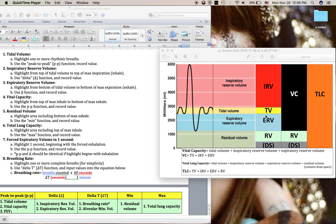When you add these three values together, we get what's referred to as the vital capacity — the total amount of air that your lungs can take in and let out. You'll measure this using the peak-to-peak tool, as you would the tidal volume.